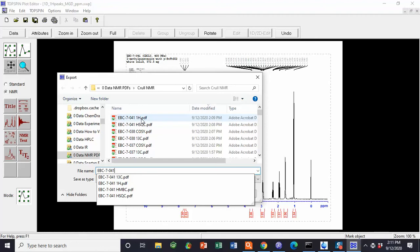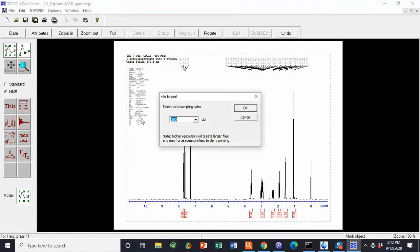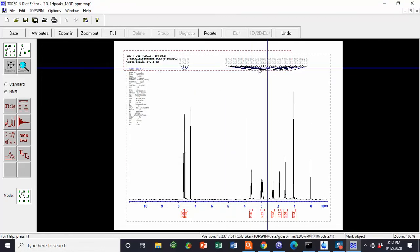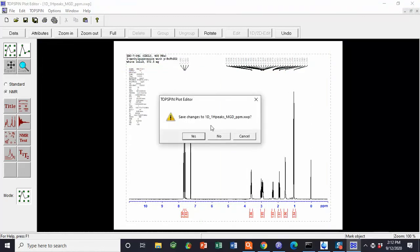We save it as the notebook number, space 1H, space PPM, so that we know that this file has the peaks and these numbers are displayed in PPM. Then close, and once again, we do not save display changes to the template.